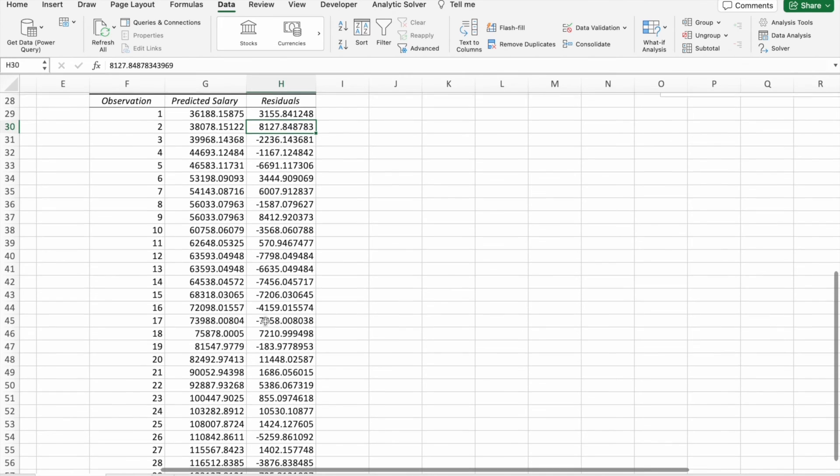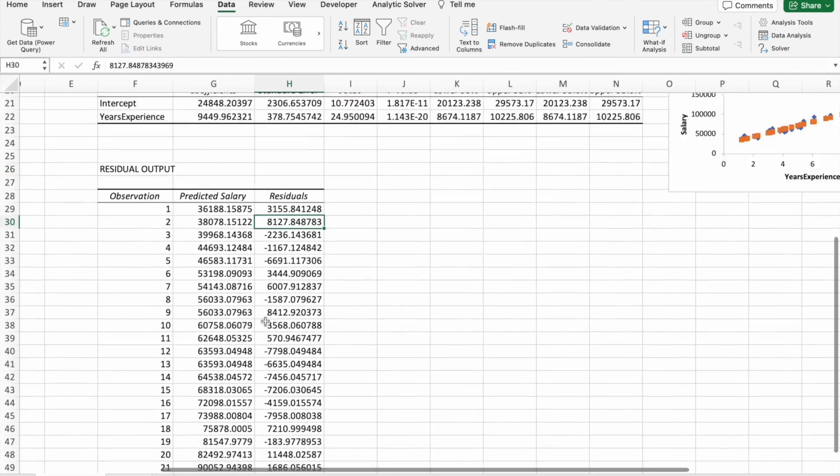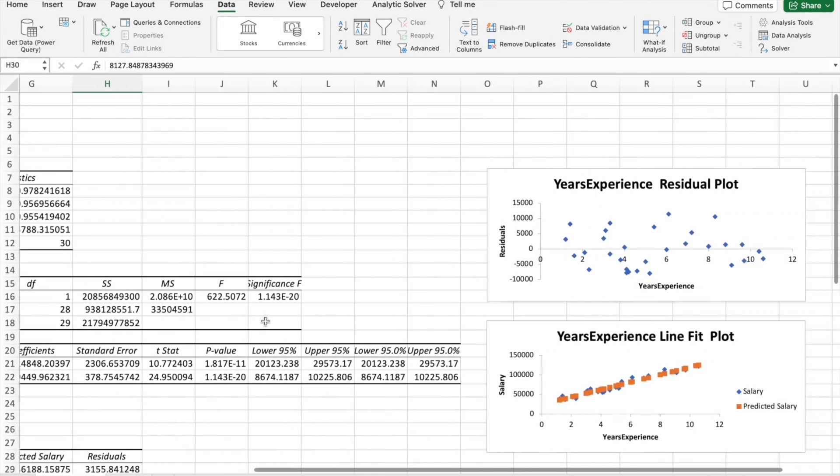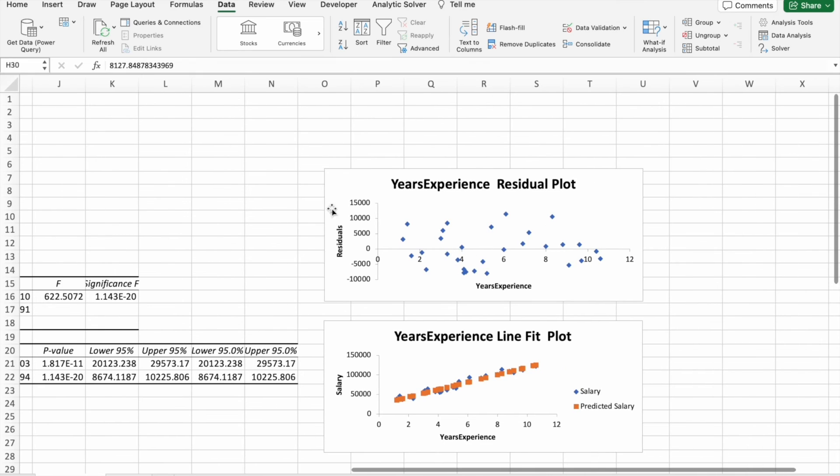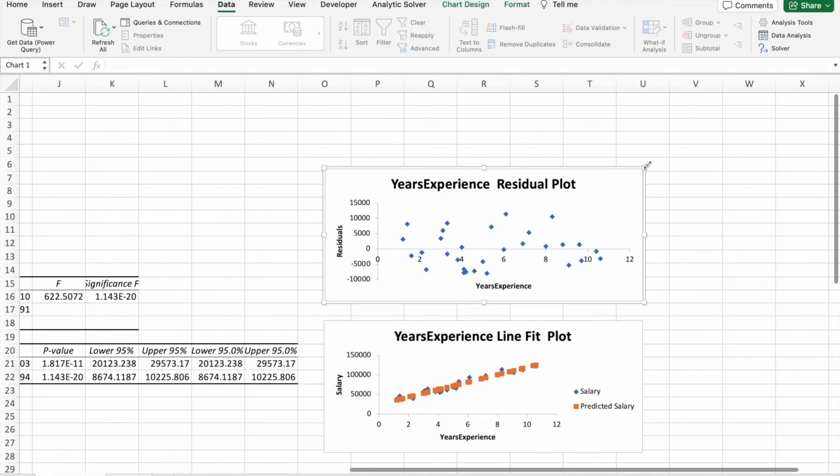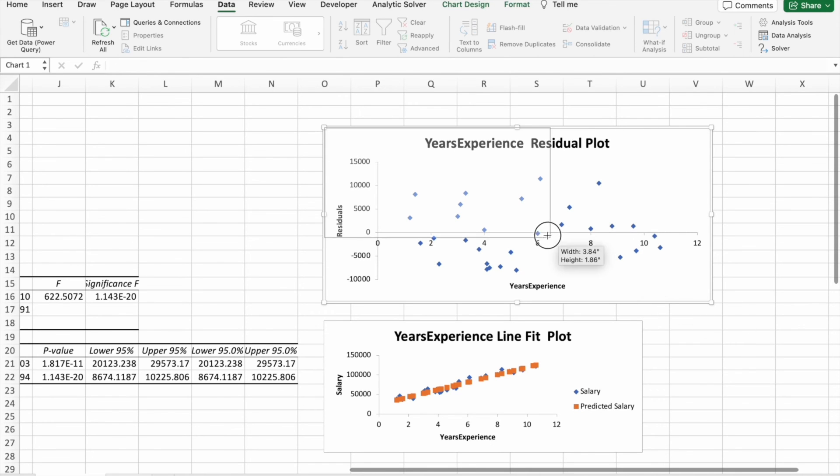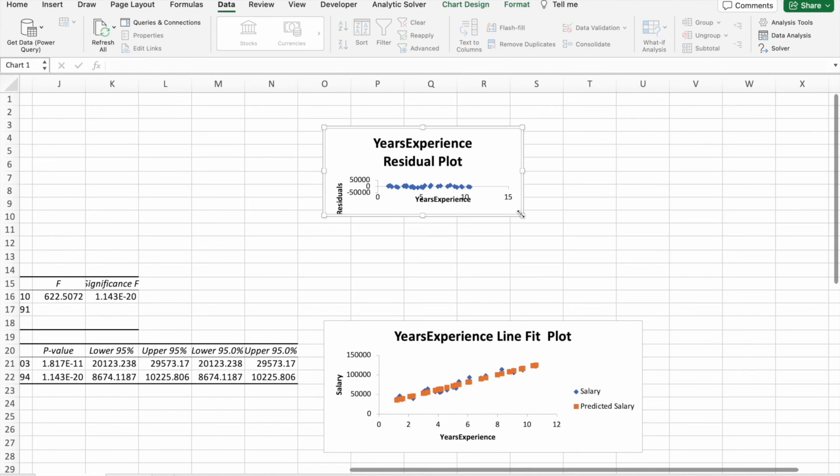So let's look at the plots. We are not going to see the residual plot, it's not that important.